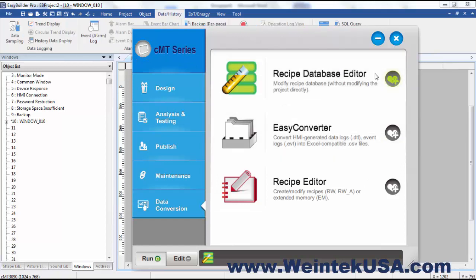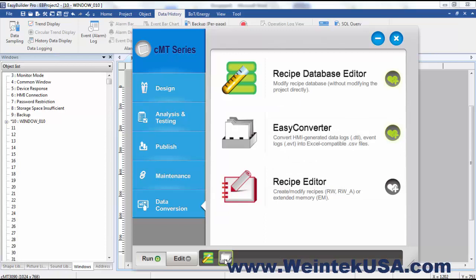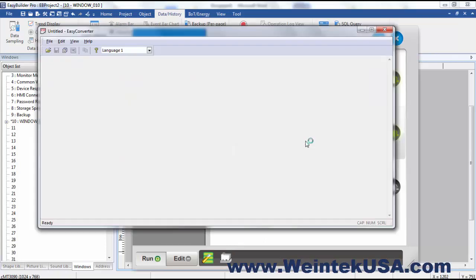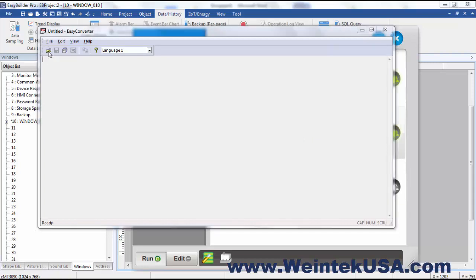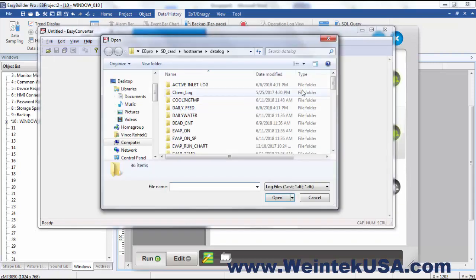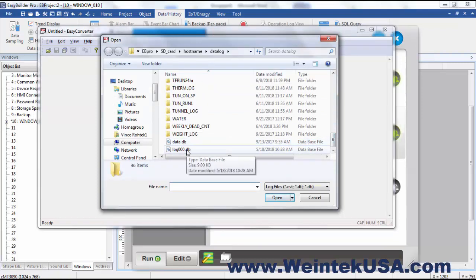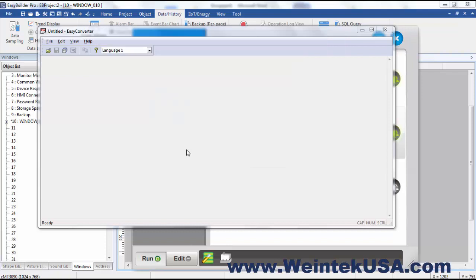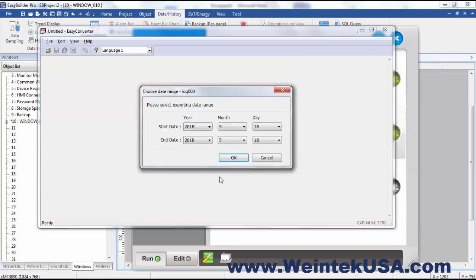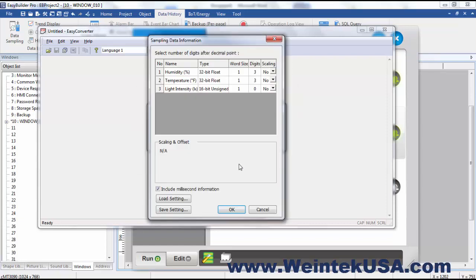Here we have our Easy Converter. This allows us to view our data files that were not saved in CSV format. Down here I've got some data log files. You can select the dates that you want to view out of it.